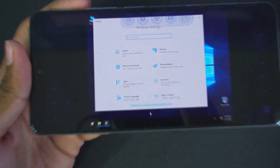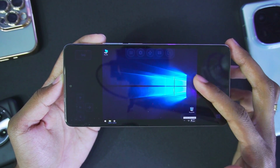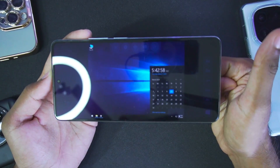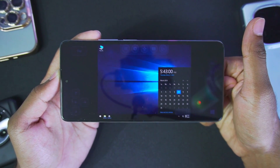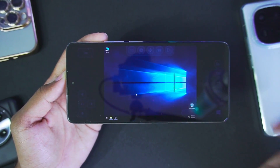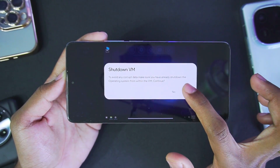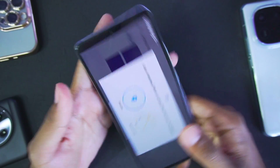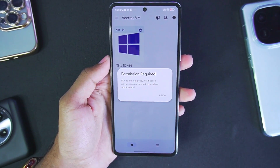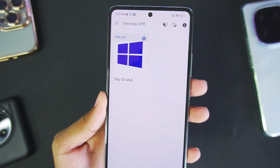As you can see, Windows 10 Settings has successfully opened and it says Windows isn't activated at the bottom. I'll be showing you guys how it actually works in today's video. Before starting, if you're new here, hit that like button, subscribe, and turn on all notifications. I'll tap on the 'Shutdown VM' option, then tap 'Yes', and it will take us back to the Vectra's emulator home page.